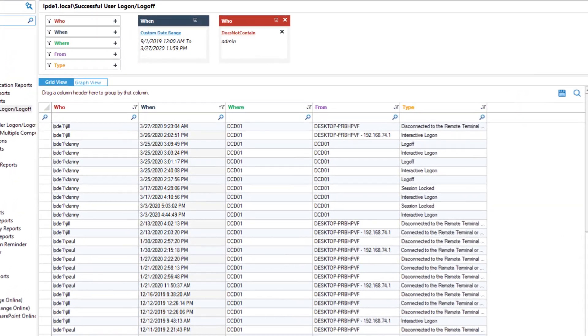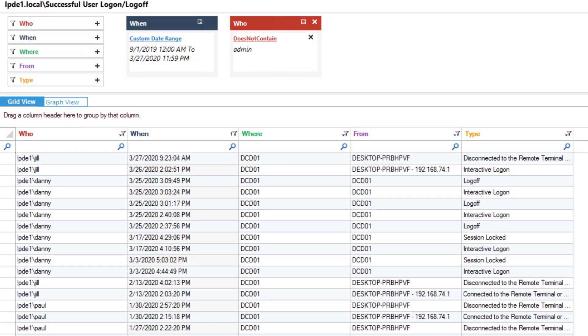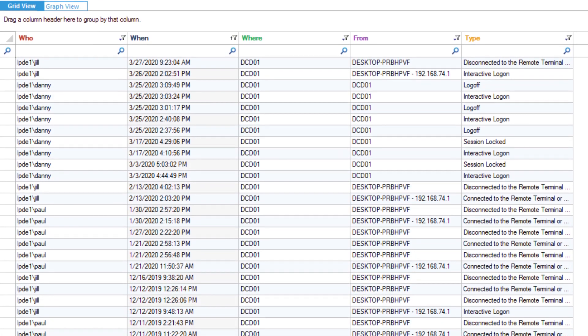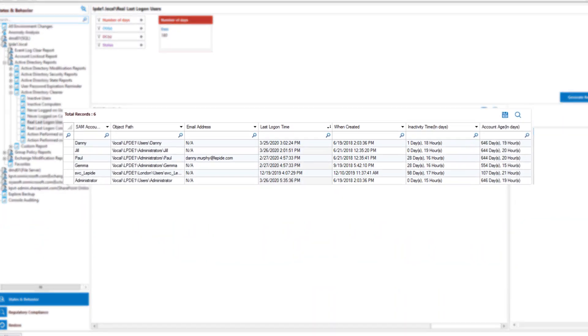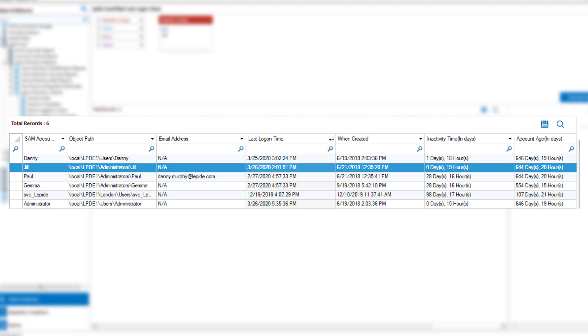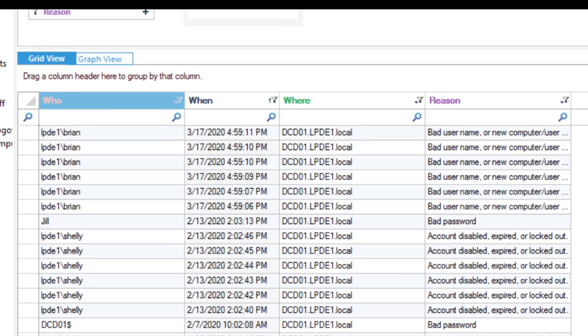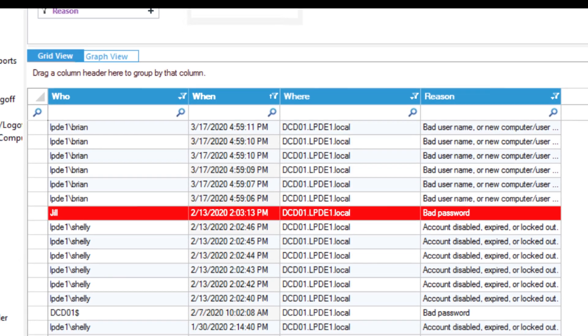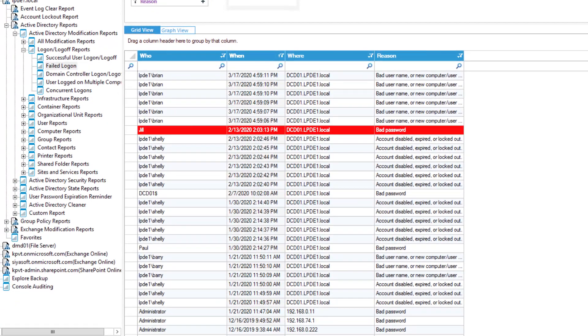Get detailed logon and log off reports for all Active Directory logon and log off events. Identify the exact time, location and understand the exact who, what, where and when of each event. Helps ensure productivity, increase security and meet compliance.